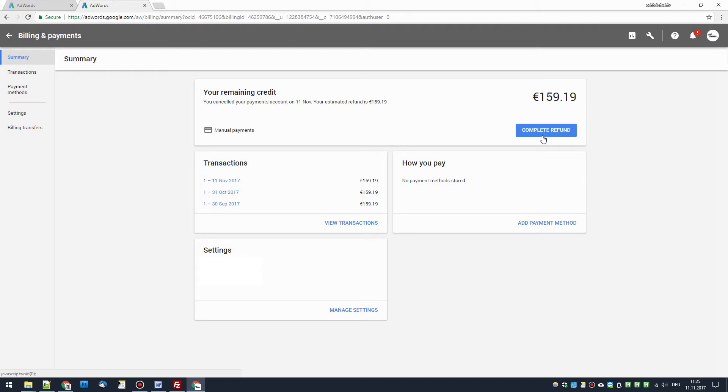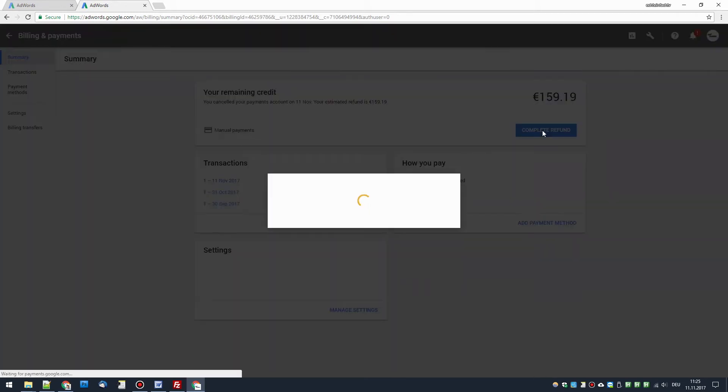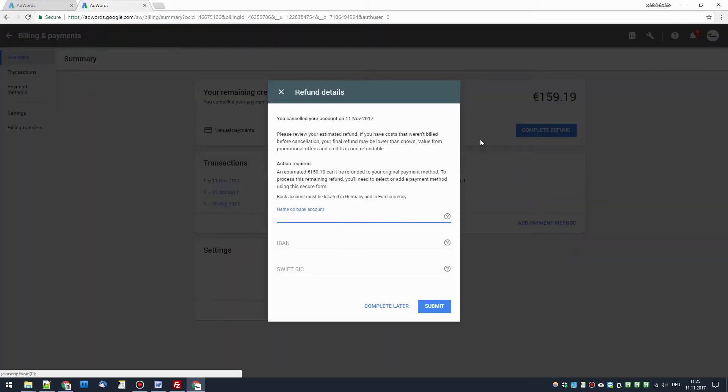to complete refund. You click on that and then you can enter the bank account, the IBAN and the